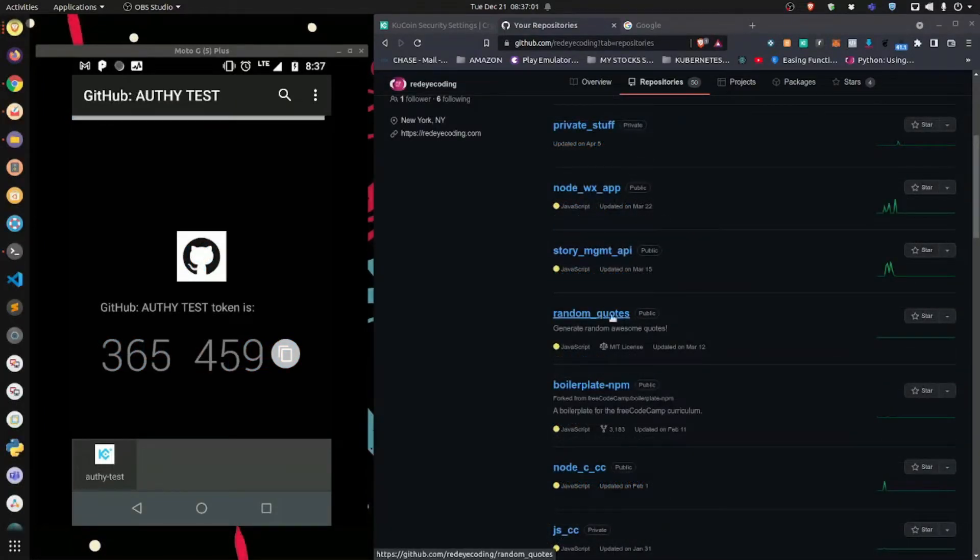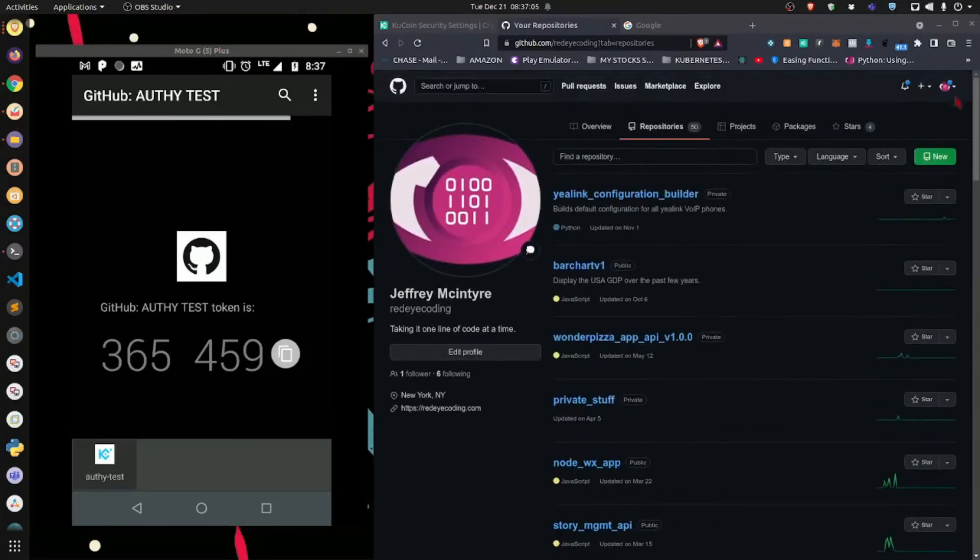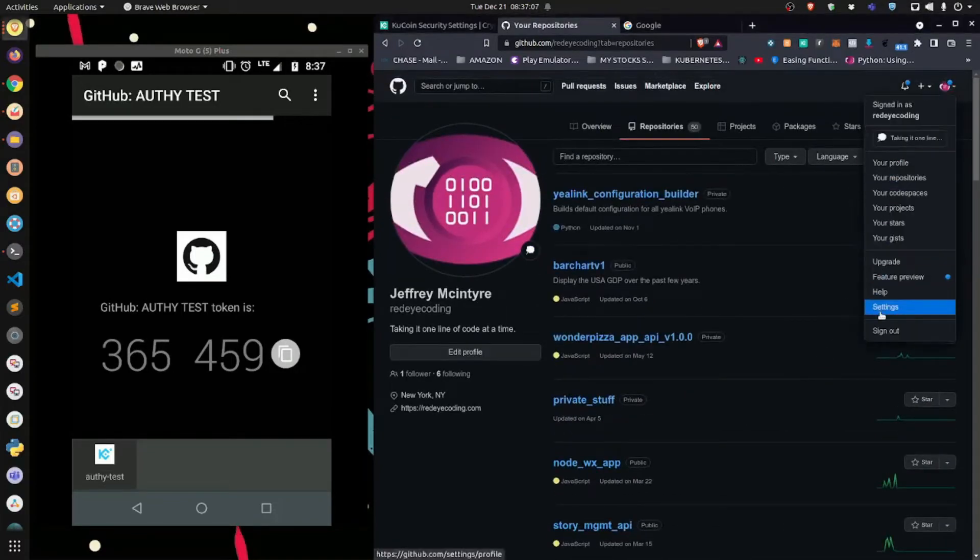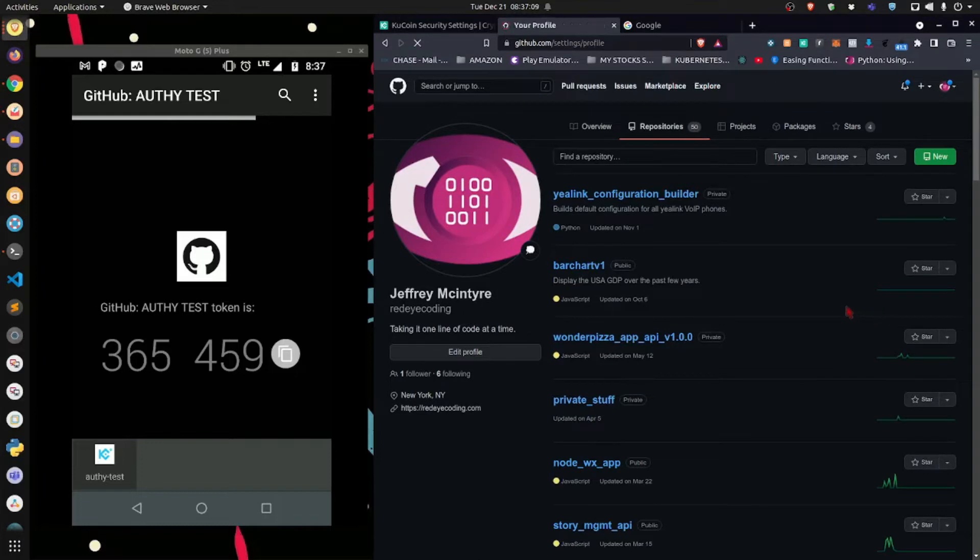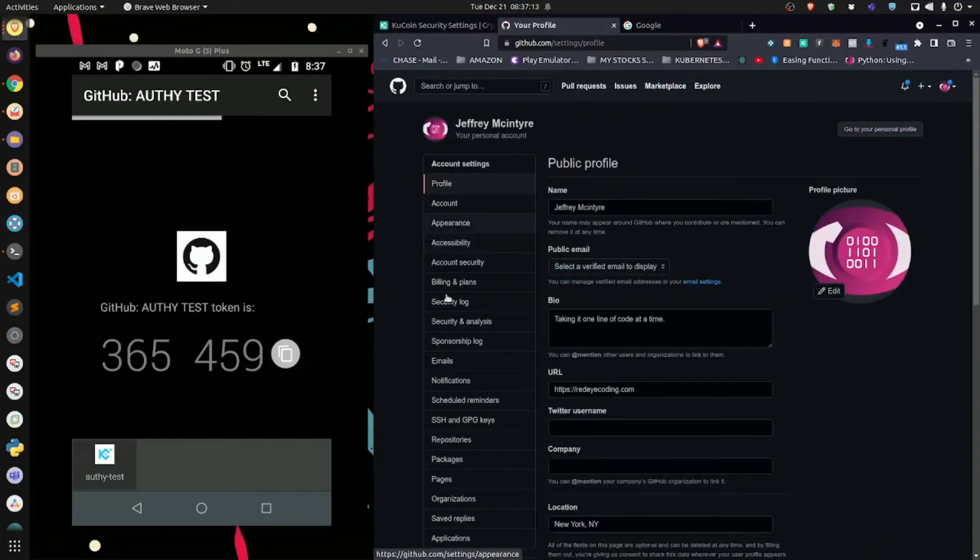Okay, so here we're going to navigate to my security settings where I can set up 2FA authentication. I'm going to go here, we're going to go to settings, and we're going to go to account security.